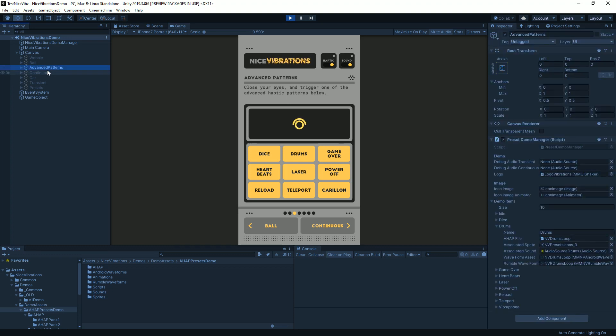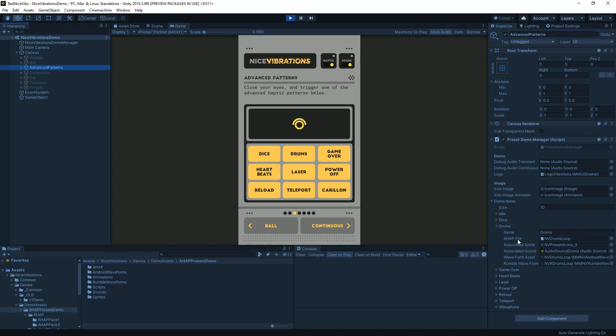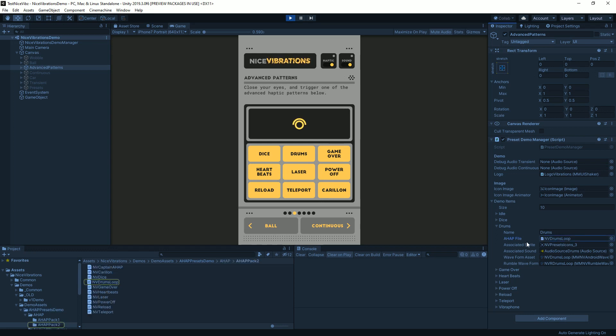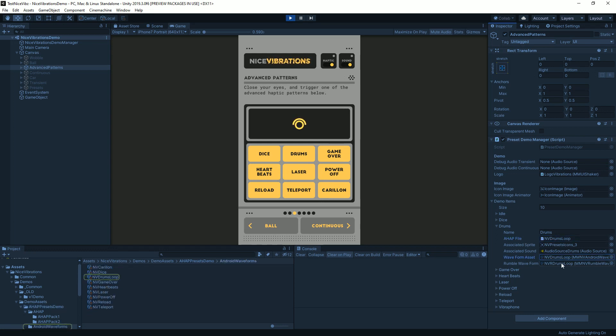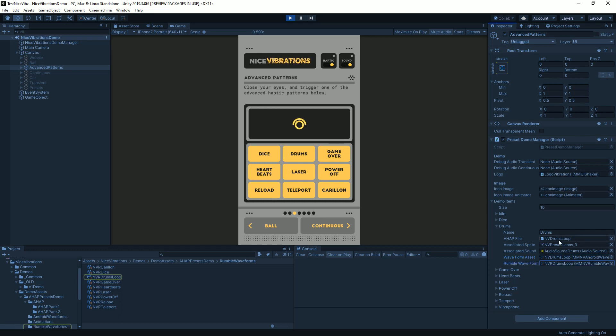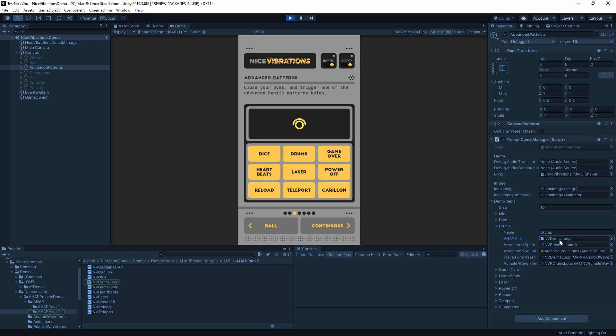If we look at how it's done in the inspector of that demo you'll find that we are using for the drums, for example, an AHAP file but we're also using a waveform asset and a rumble waveform asset. So an AHAP file is a JSON format that describes how the vibration should happen for iOS and waveform assets will be used for Android, rumble waveform for gamepad.